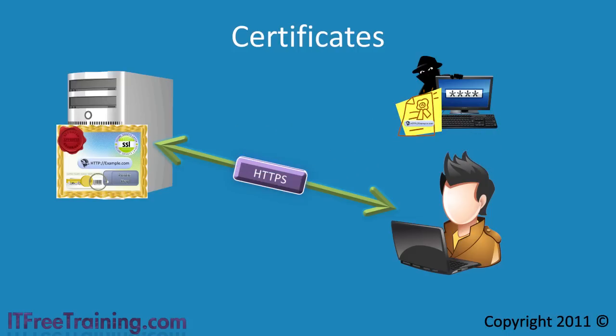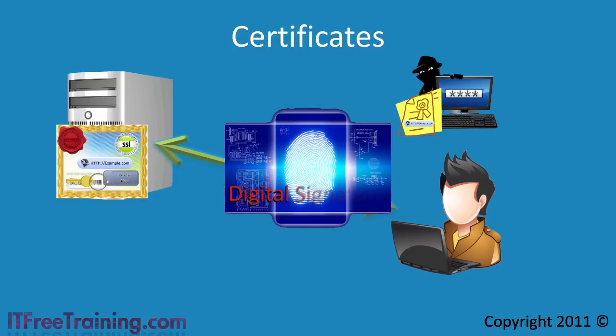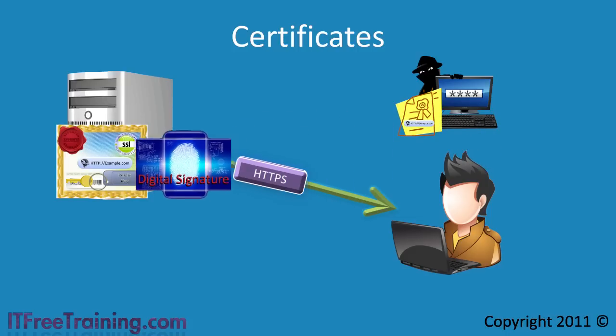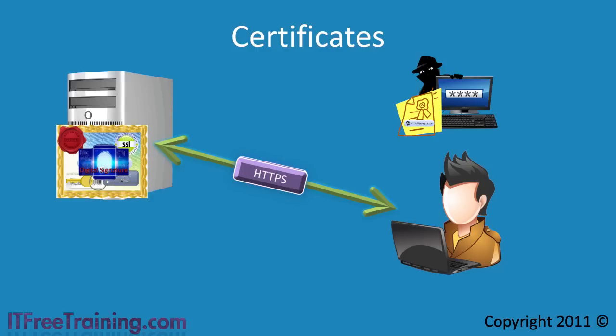To prevent this from happening, the data inside the certificate is digitally signed. A digital signature, put simply, is when the data is put through a number of different software processes using the private key as one of the variables. This creates a digital signature which is added to the certificate.